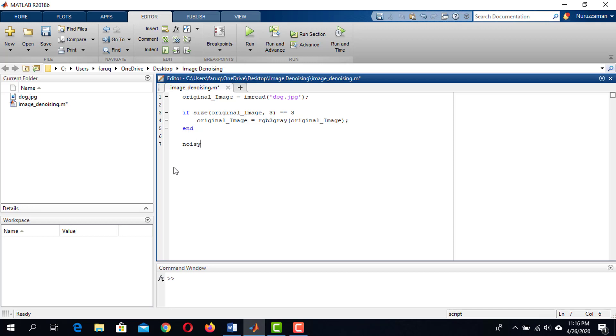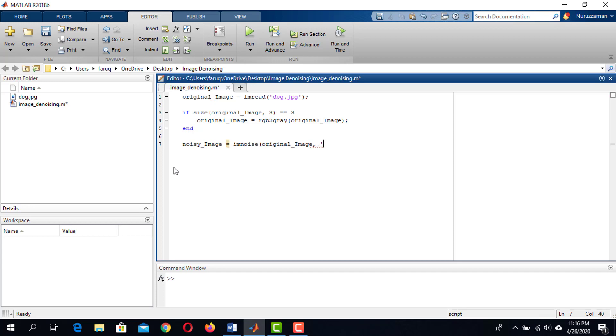Now we are going to add some noise to the image using imNoise function of MATLAB. This function can add different types of noise based on the input argument. The first argument of this function is the image where the noise will be added. In our case, the image is stored in original_image variable.